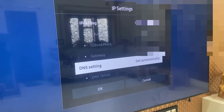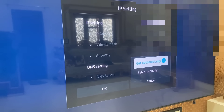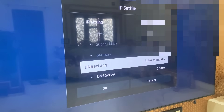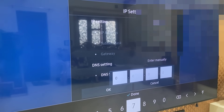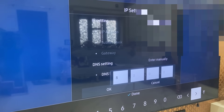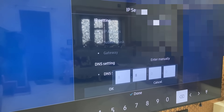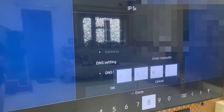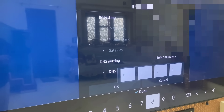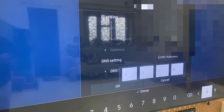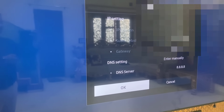Select the DNS setting, select Manual, and in the DNS server type 8.8.8.8. Set it and confirm it, then simply click OK.